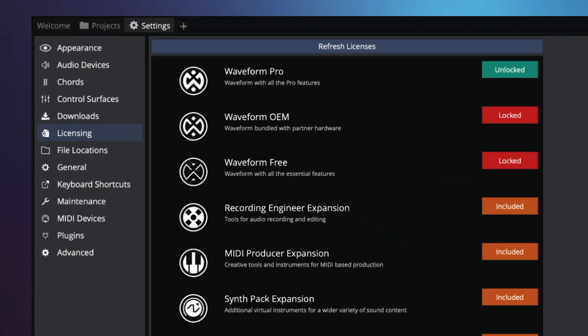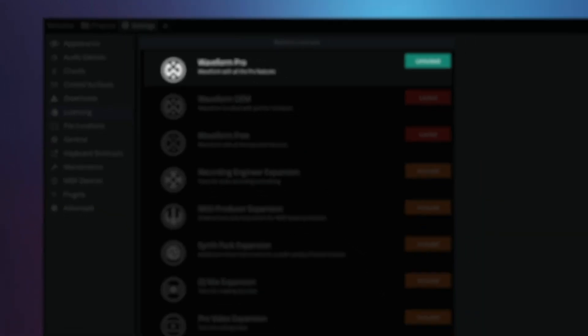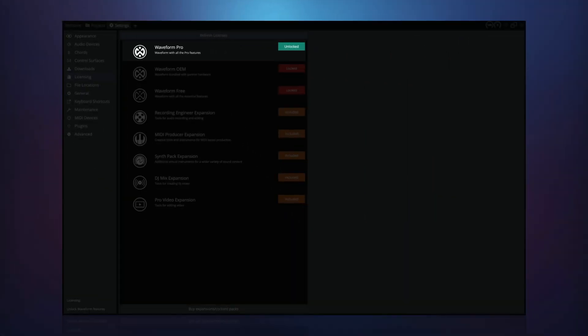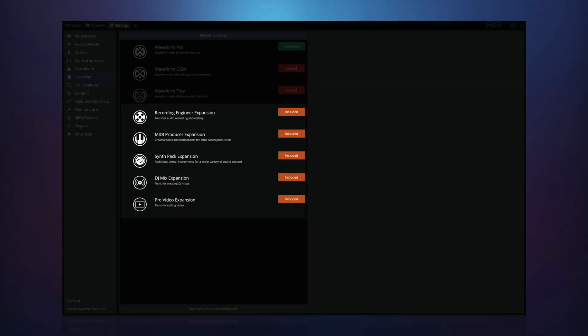The licensing settings page of Waveform shows your unlocked expansions. You can see here that Waveform Pro is unlocked and all expansions are included.